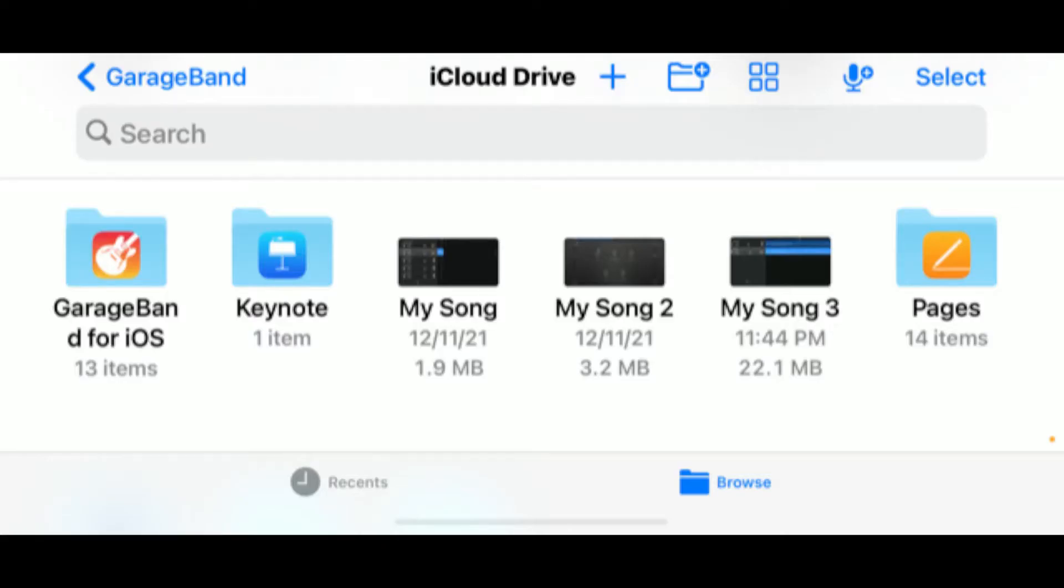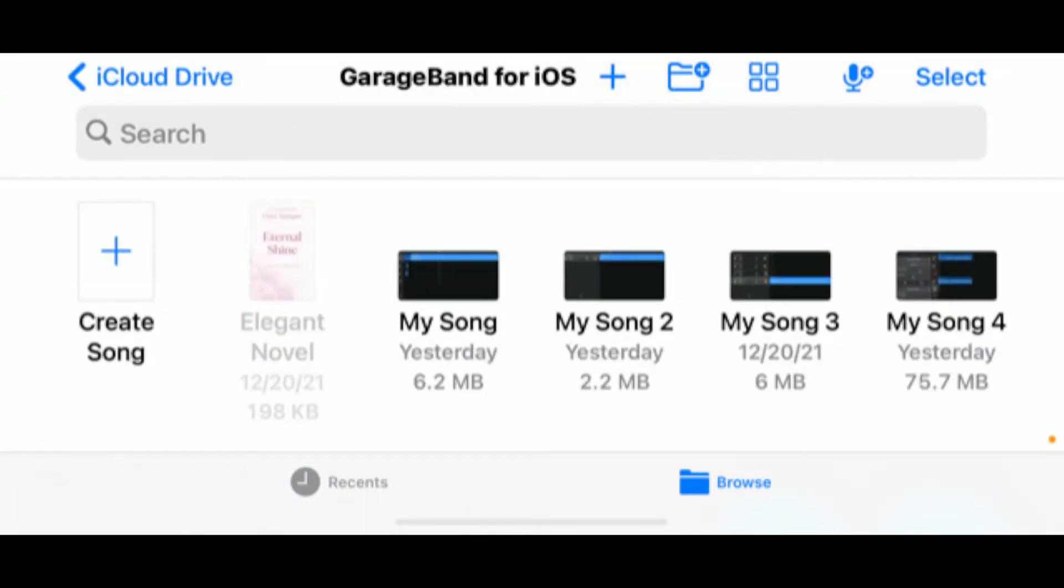First, select GarageBand. Once you have selected that, you will hit the left-hand corner of the screen where it says Create Song.